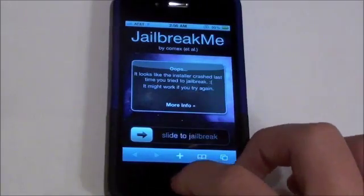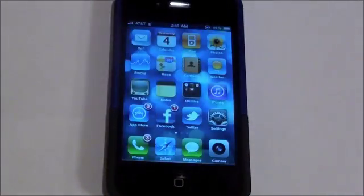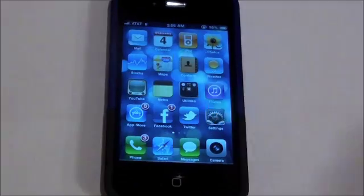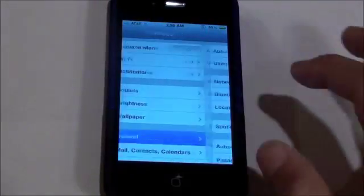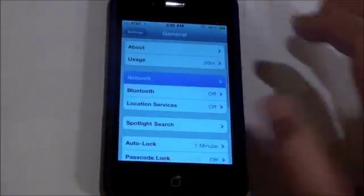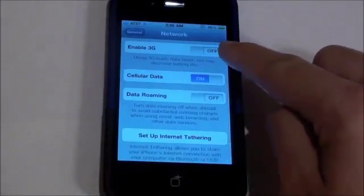So once you're jailbroken, you can exit out, and if you're unlocking to T-Mobile USA, make sure to go to Settings, then click General, Network, and Disable 3G.